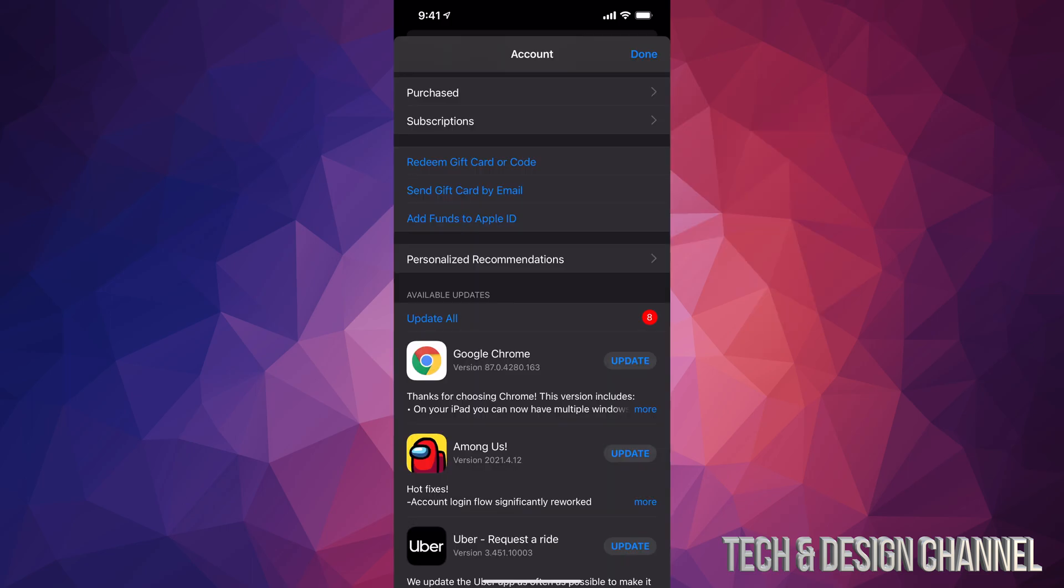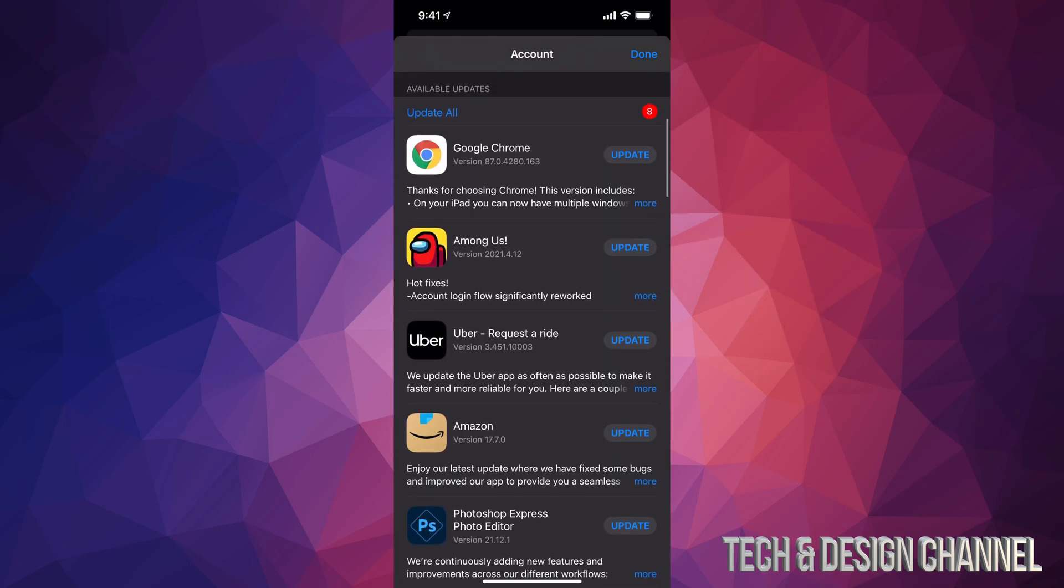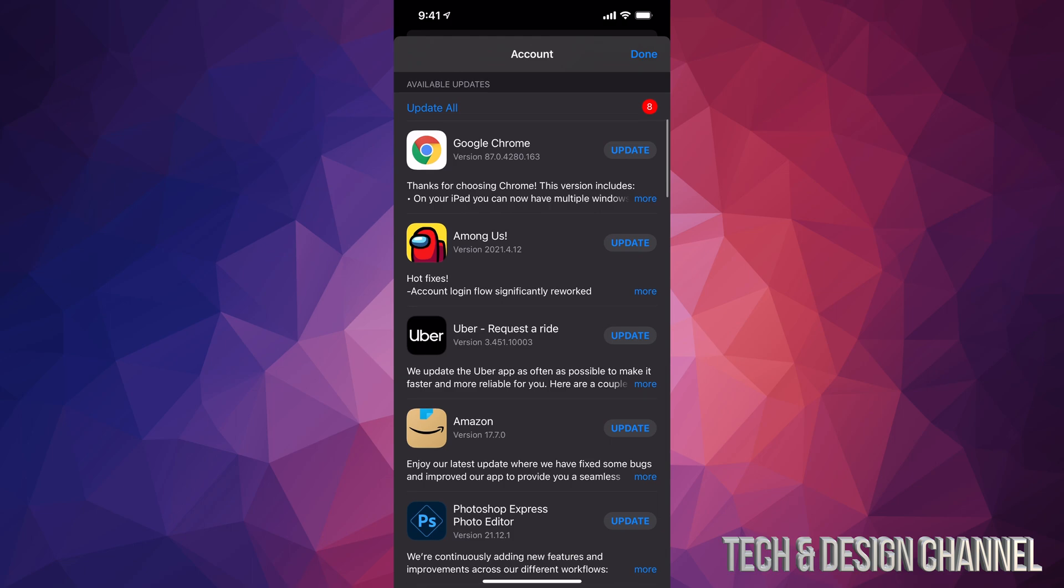From here, all you need to do is scroll down. We're going to see available updates and we can just tap on update all, which is on the top left hand side. So we're going to do exactly that.